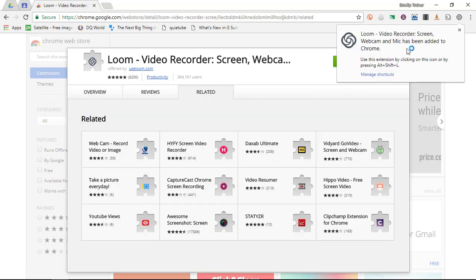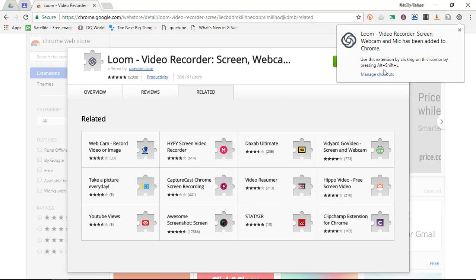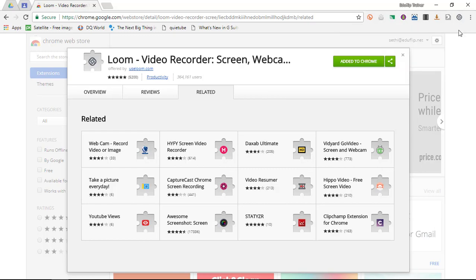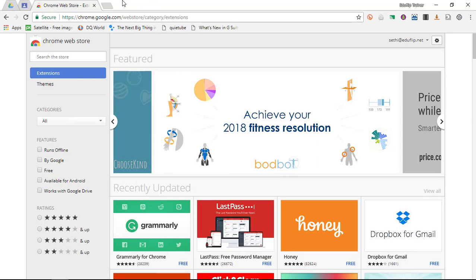Now we can now use this extension by simply clicking on the icon or using the Alt Shift L shortcut. Now I'm going to use the click on the icon.